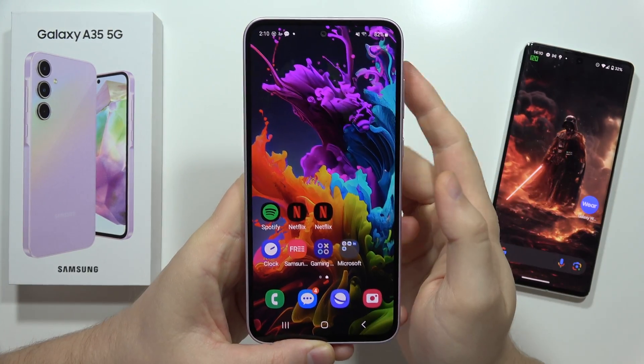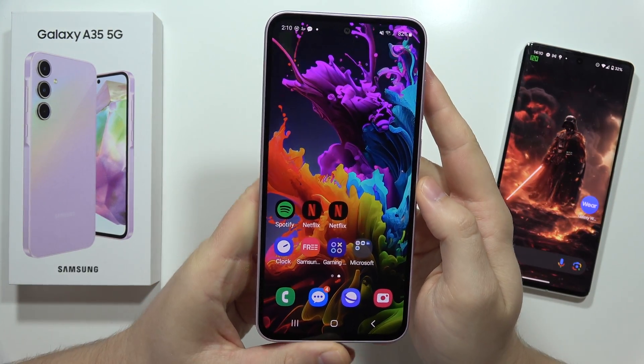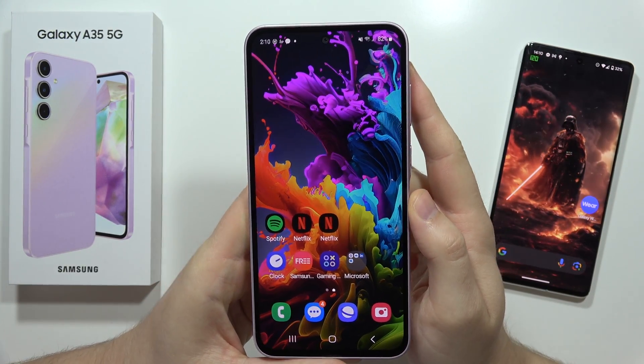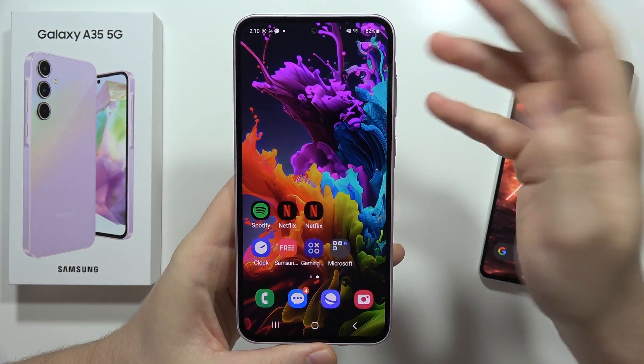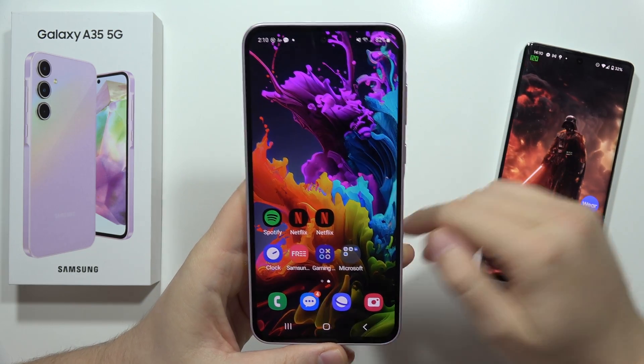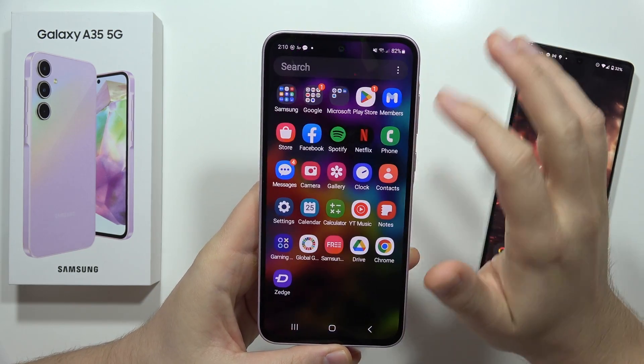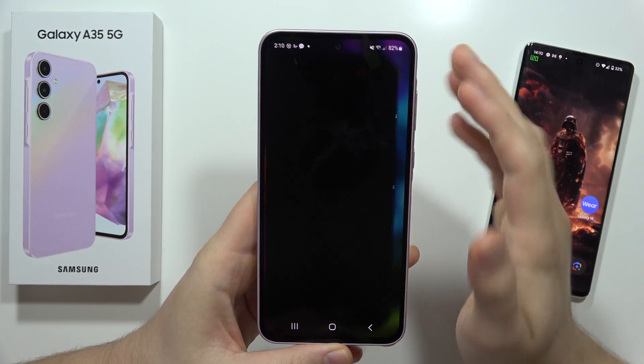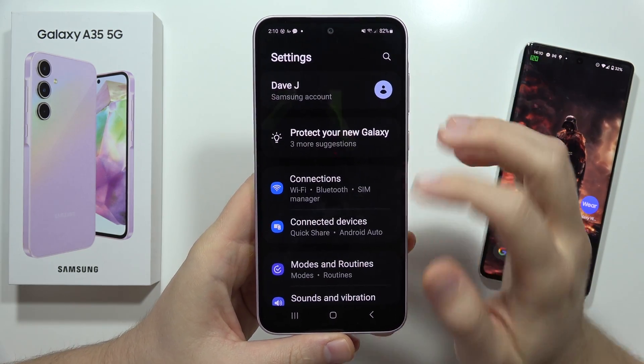Let me show you how we can clone apps on the Samsung Galaxy A35 5G. For example, you can use two WhatsApp applications. First of all, you have to go to the Settings.